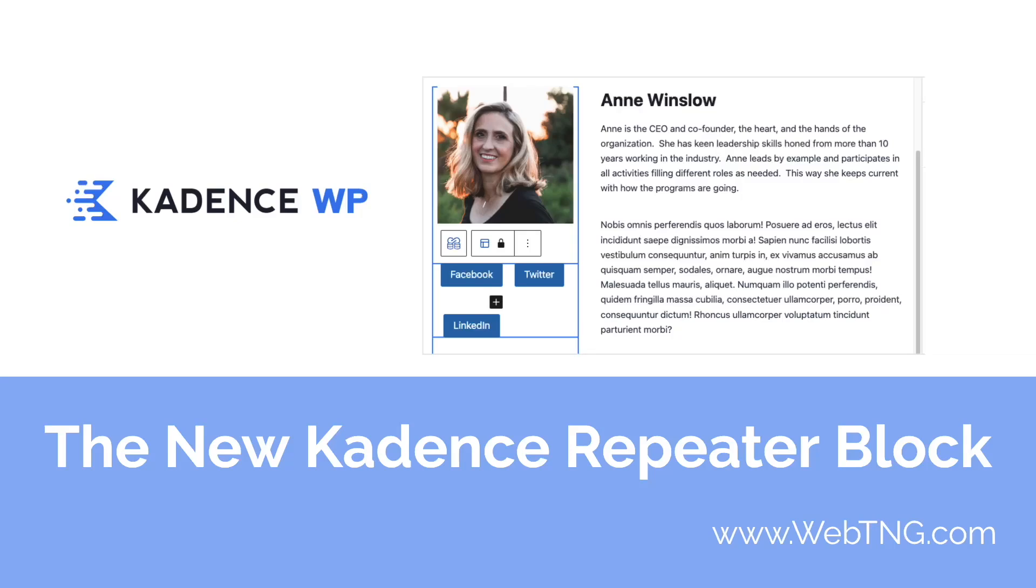Hi, this is David McCann for WebTNG. In this video, I'm taking a look at a new block, a repeater block. It's part of Cadence Blocks Pro. This repeater block is for working with custom fields and dynamic data. What I'm going to do in the video is an overview, a walkthrough, and then have some discussion and conclusions.